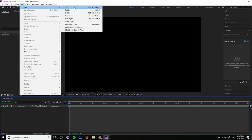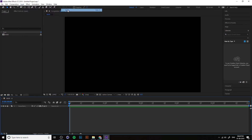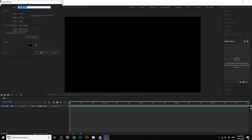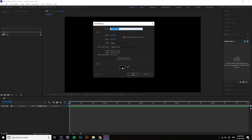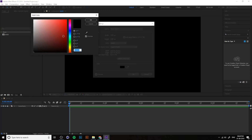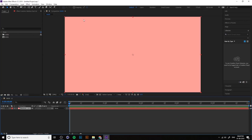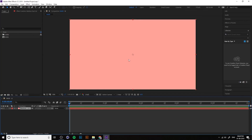Let's talk about solid. It's a simple one — Control+Y is the shortcut for solid. You can create a plain background. You can select the color from here and press OK. That's how you create a solid color.